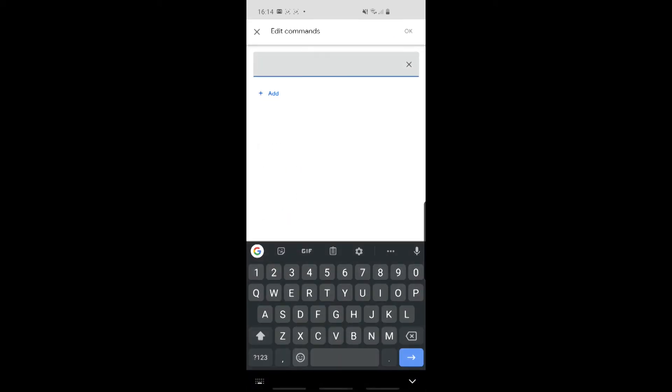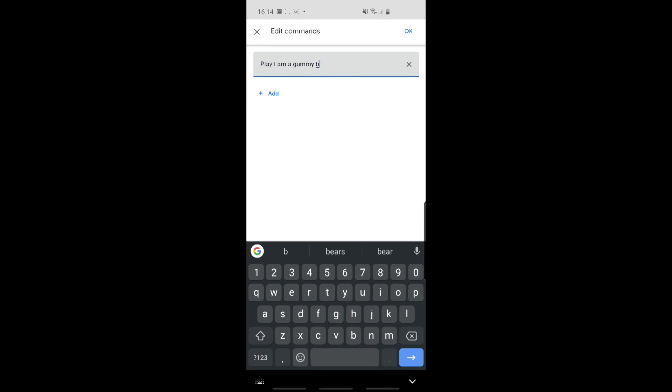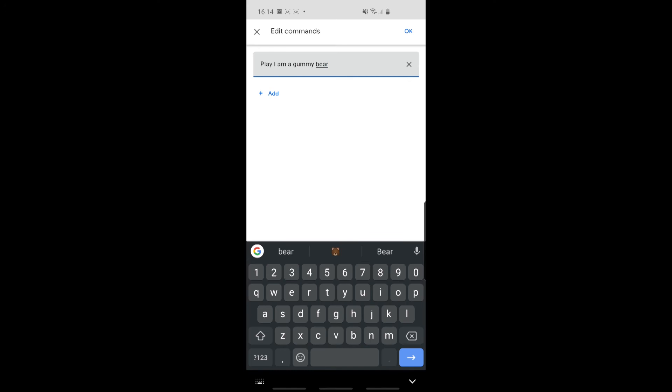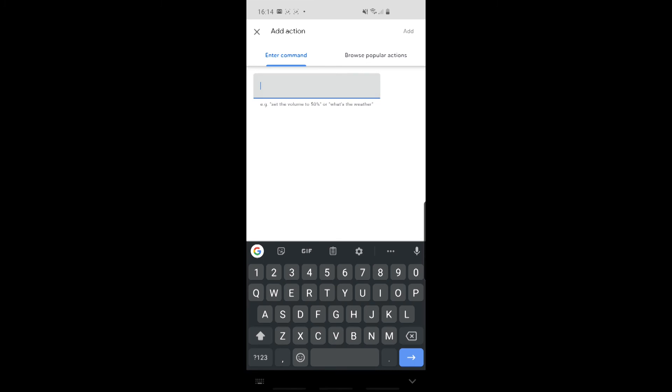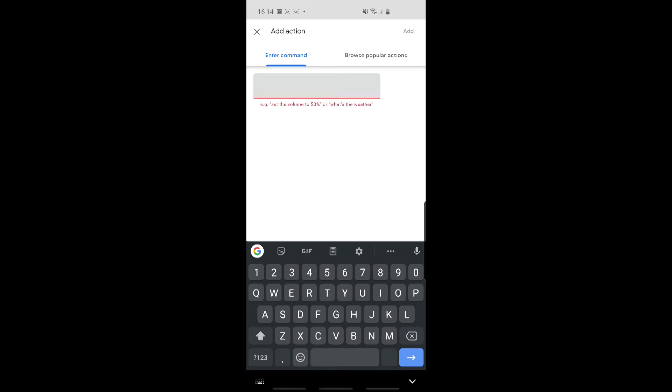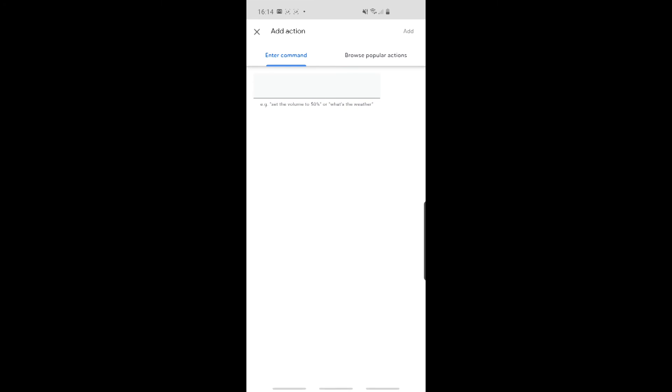And we're going to say, it's going to be hey Google, Play I Am A Gummy Bear. So click on OK. So when somebody says that, we want the Assistant to... Now, you'd think you'd actually say here, say no, but that doesn't actually work. What you actually need to do is click on Browse Popular Actions.